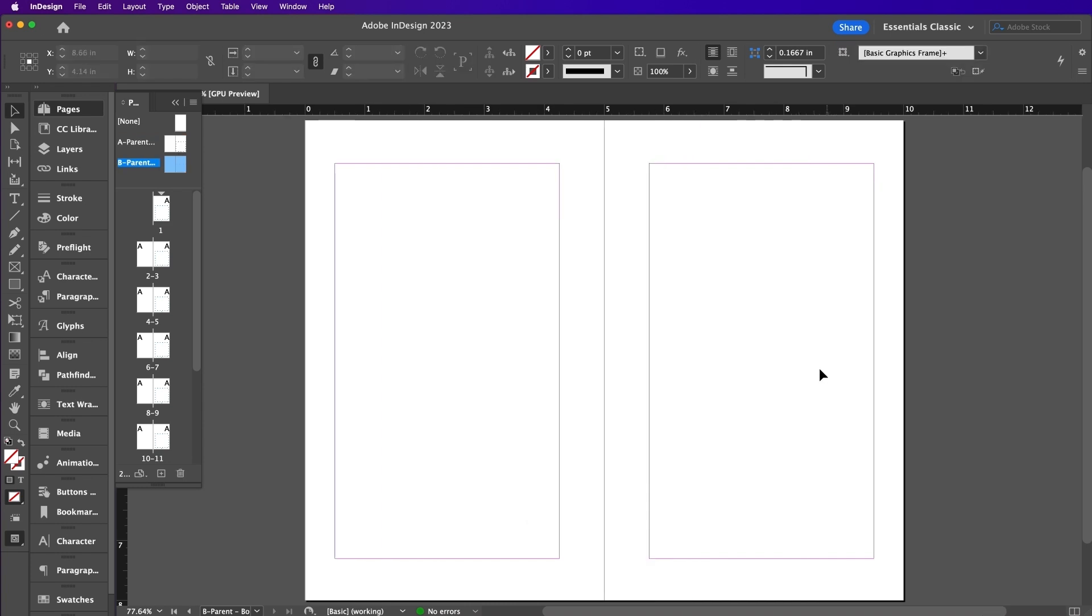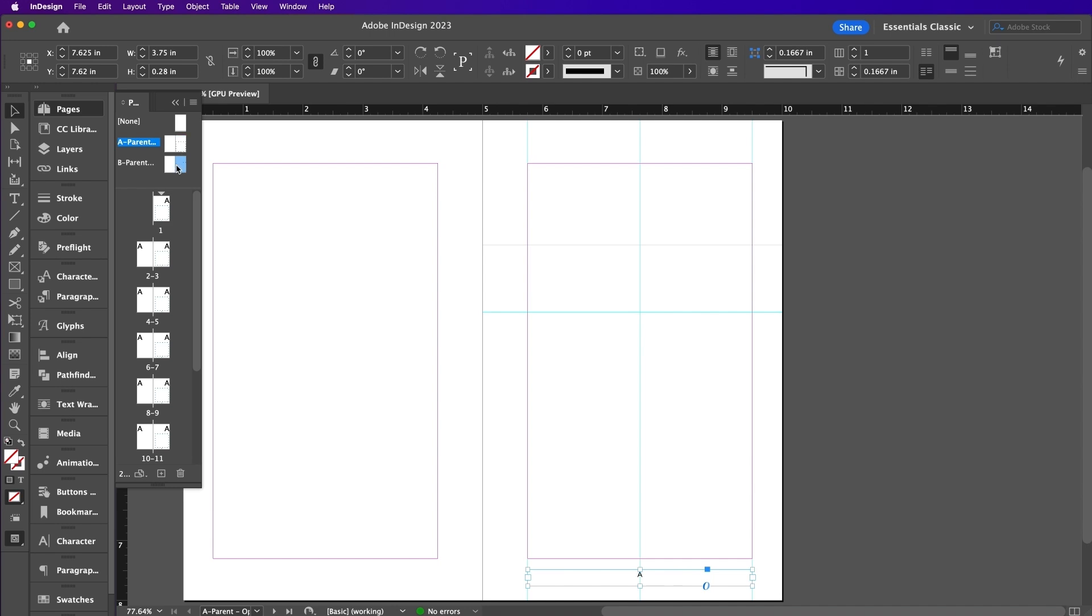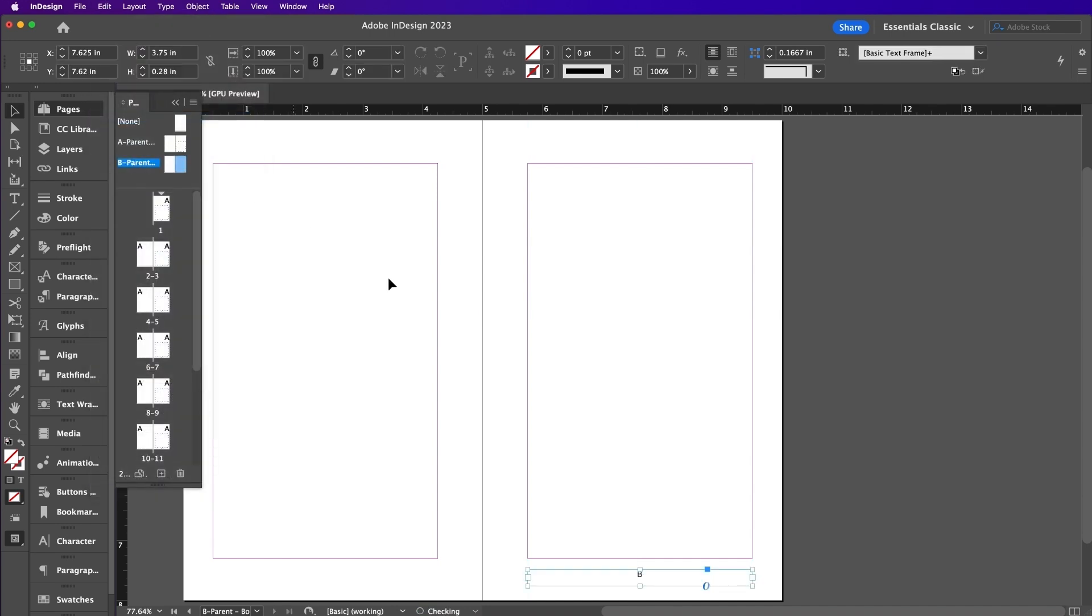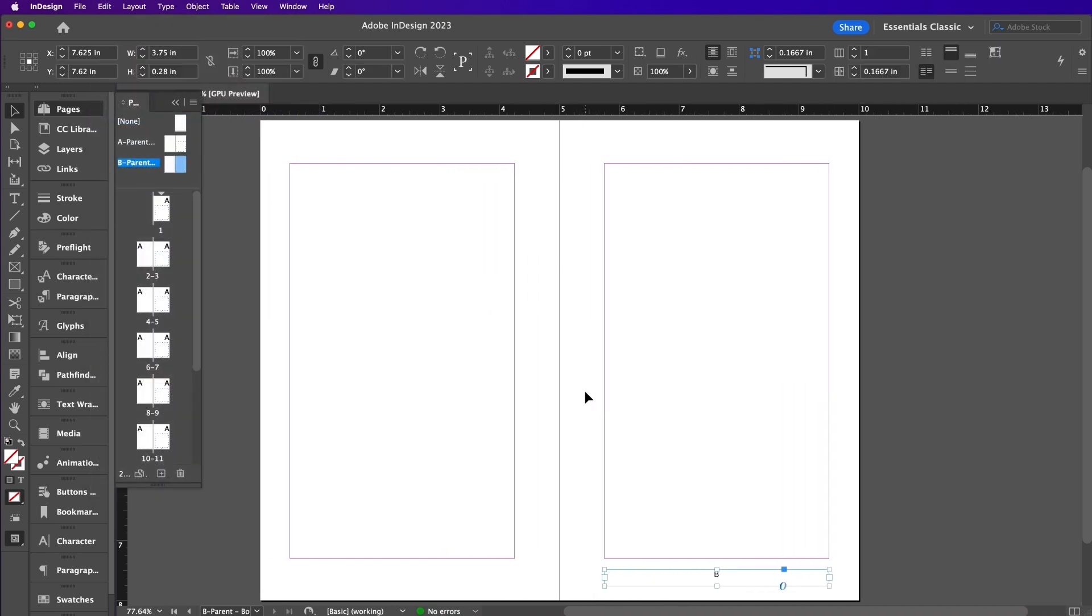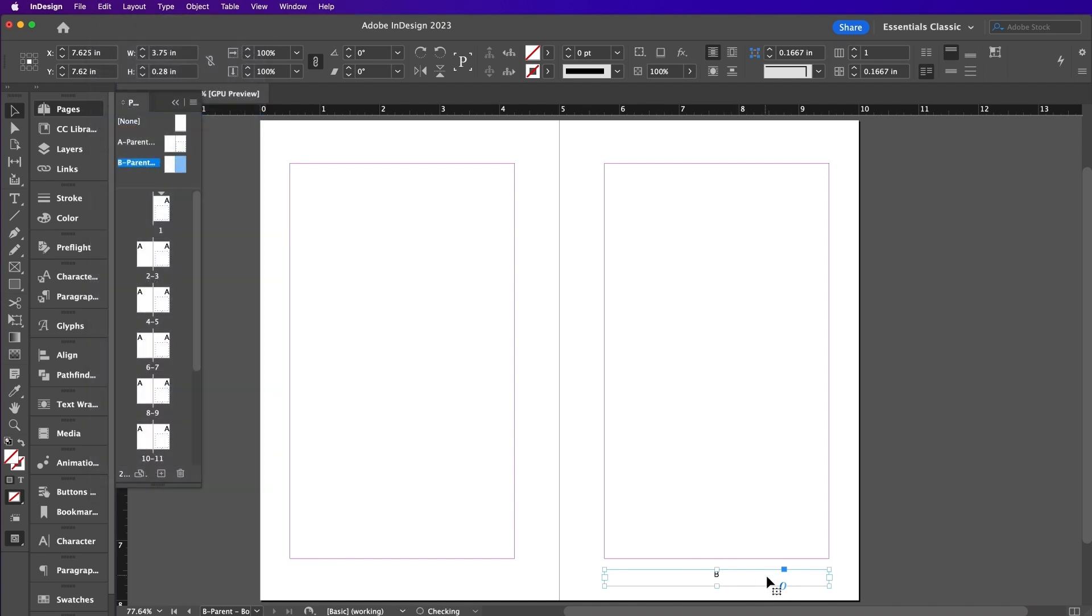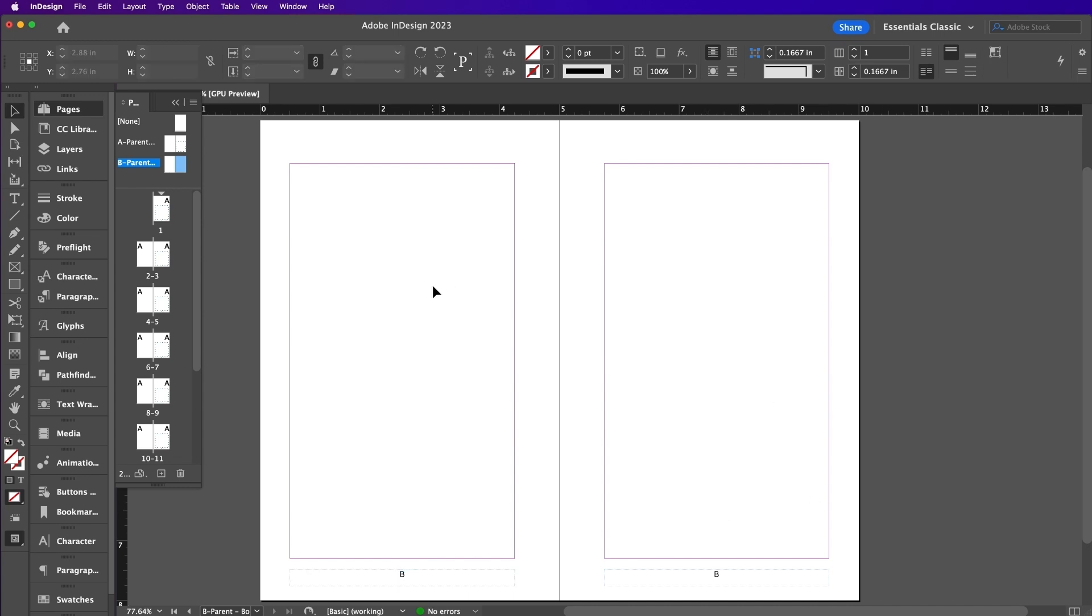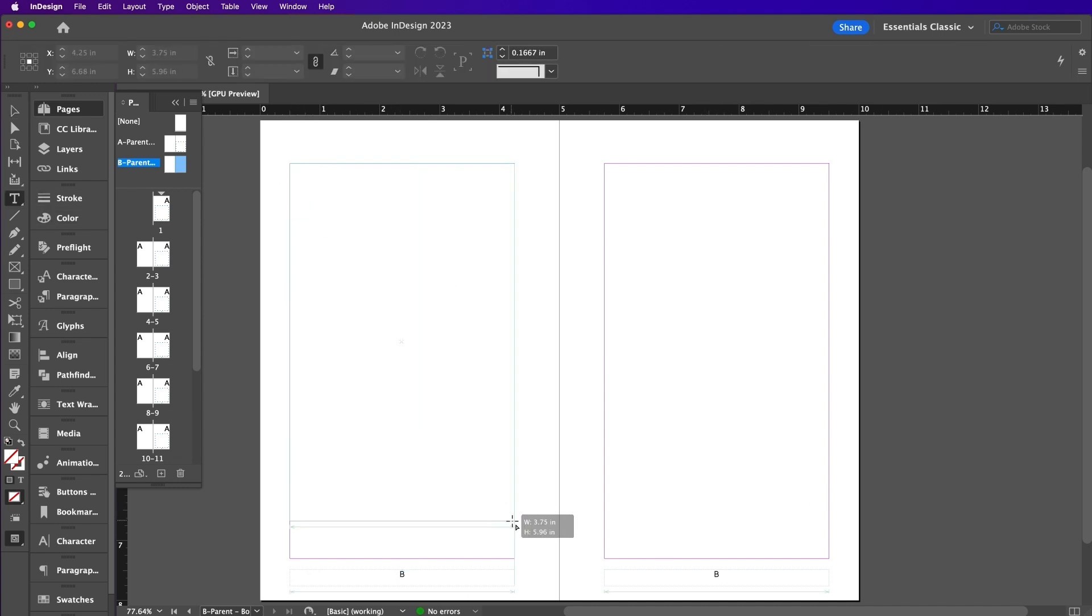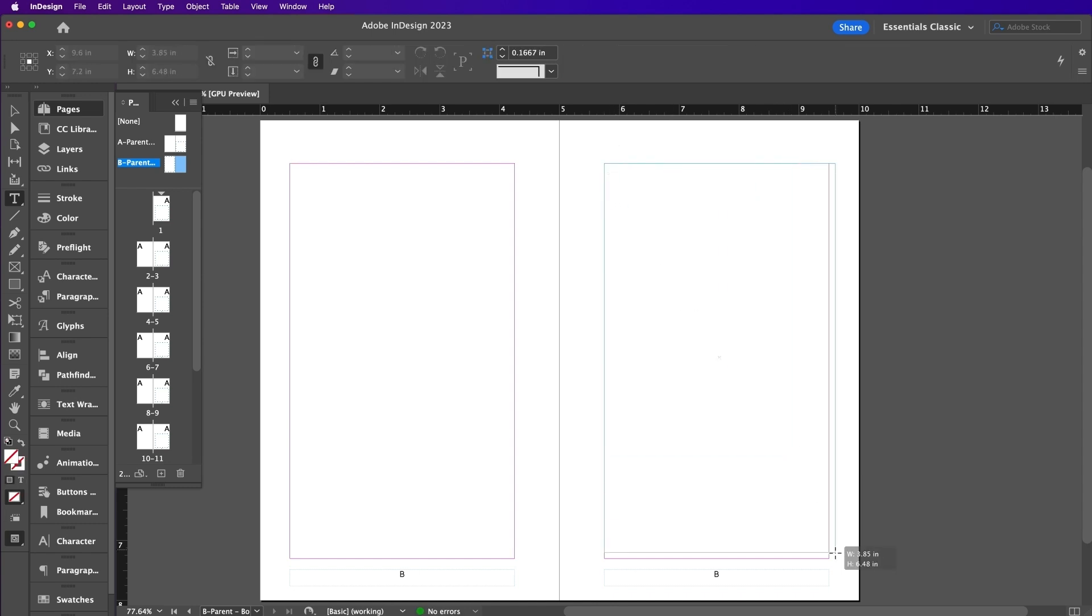Go over to A Parent and select your page number. Copy it and edit, paste in place. Copy it again and paste it in place but drag it over to the left page. Grab your Type tool and create a text frame on each page and then connect both of your text frames.